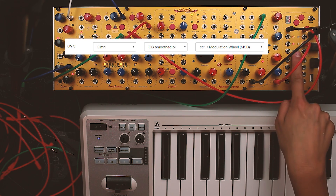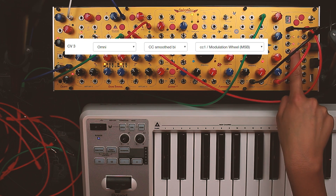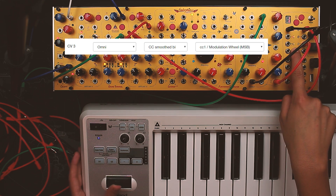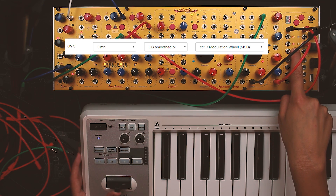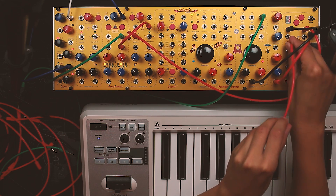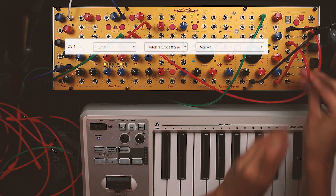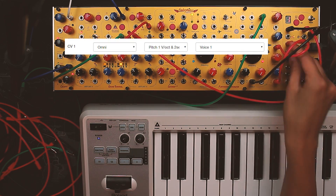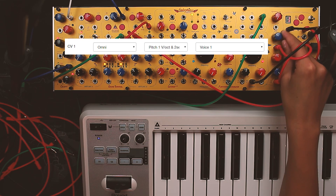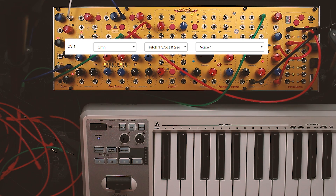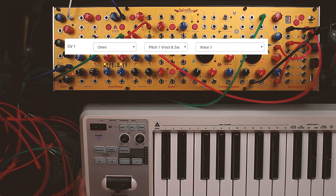CV3 is assigned to modulation wheel, controller number 1. We patch it into the oscillator CV input and use another 1V-per-octave pitch CV input, merging with a two-semitone range on the pitch bend stick.